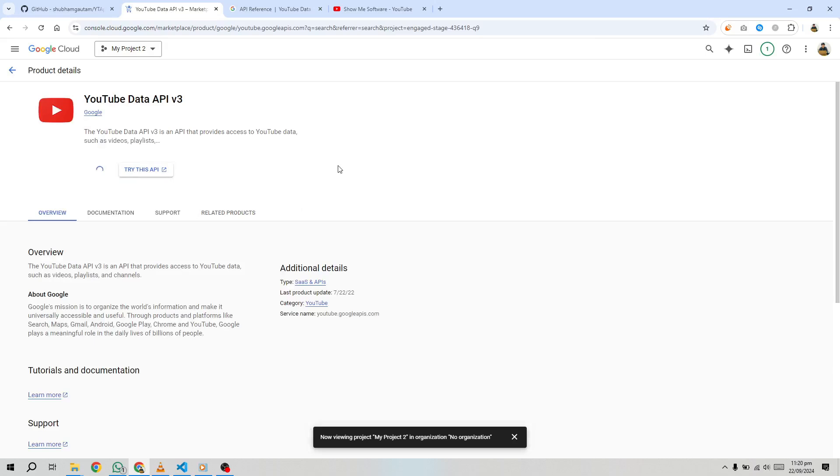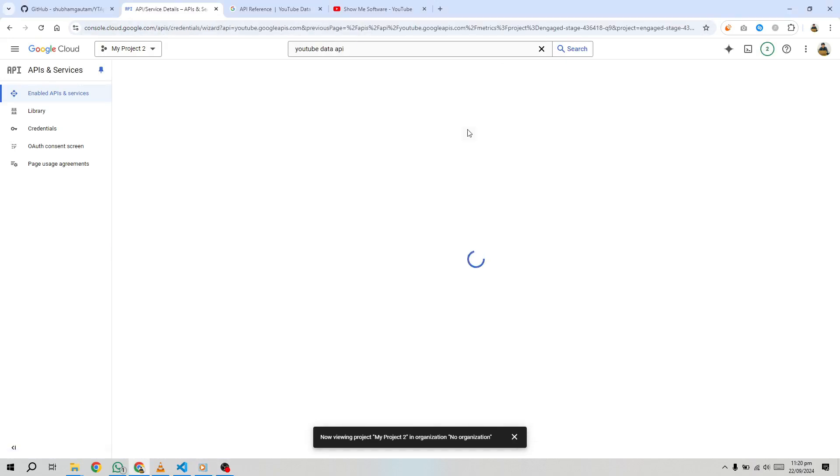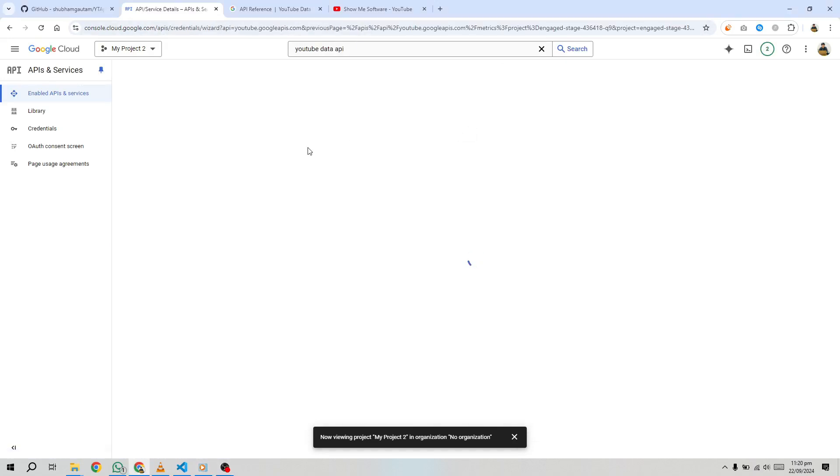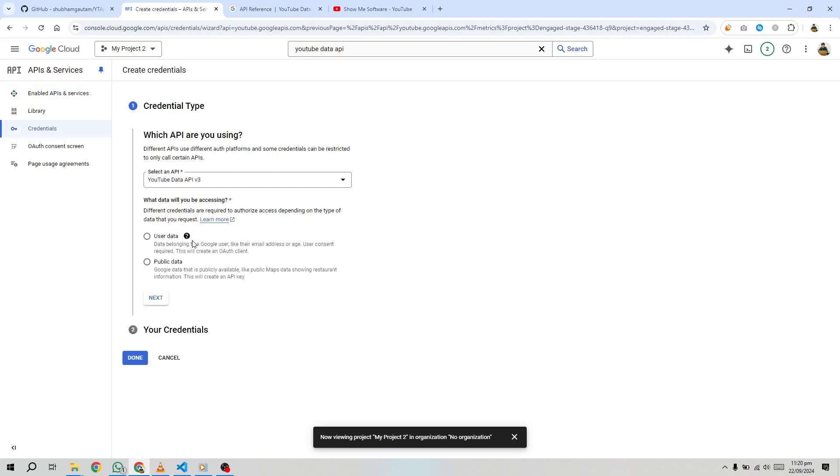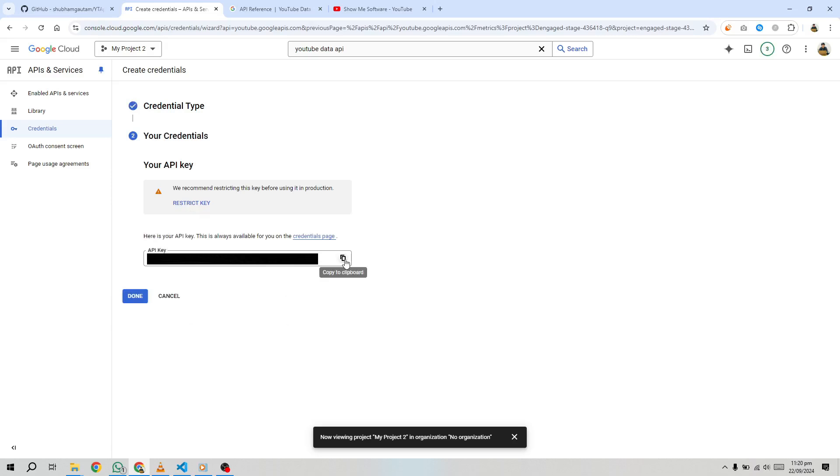Once the API is enabled, you'll need to create credentials that allow you to access the API securely. Click on Create Credentials, select API key, and choose YouTube Data API v3 as the API you're using. When asked to specify what kind of data you'll access, select Public Data, since we're only fetching public playlists and videos.